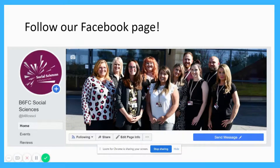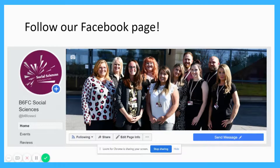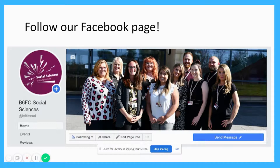Speaking of social media, I'd really appreciate it if you follow the social sciences department on Facebook — that's at B6FC SSCI or Blackpool Sixth Form College Social Sciences. You can see the team there and we'd really love it if you keep in touch with us and direct any questions about criminology or any social sciences subject towards that page.